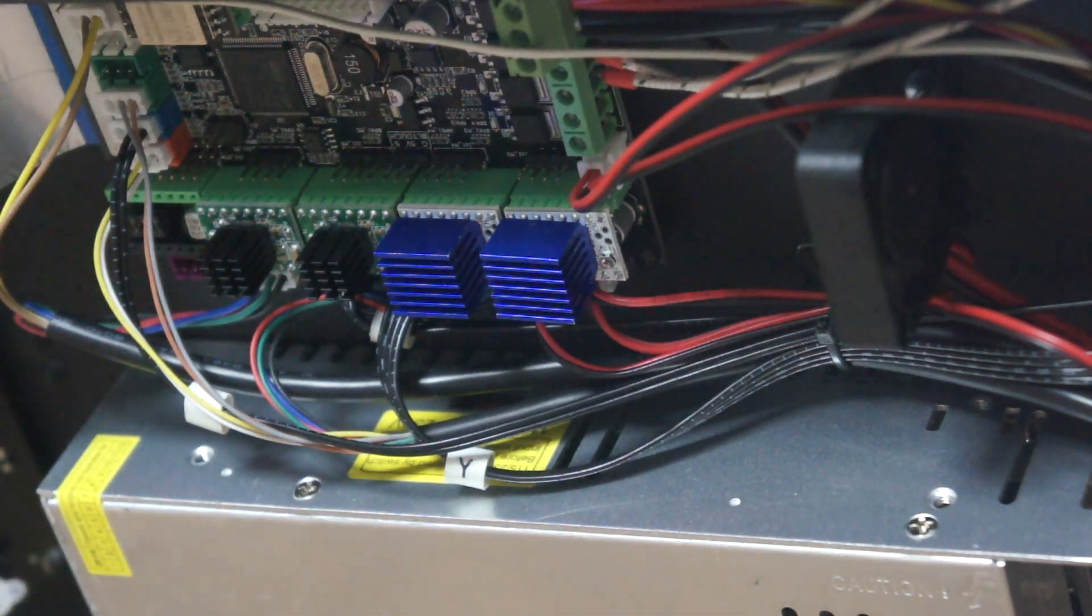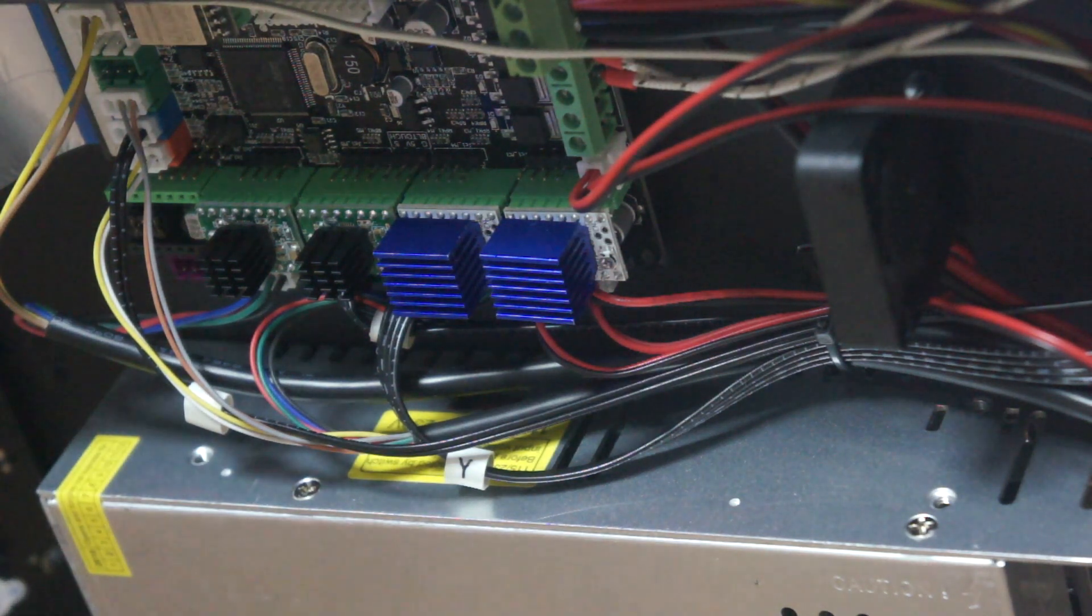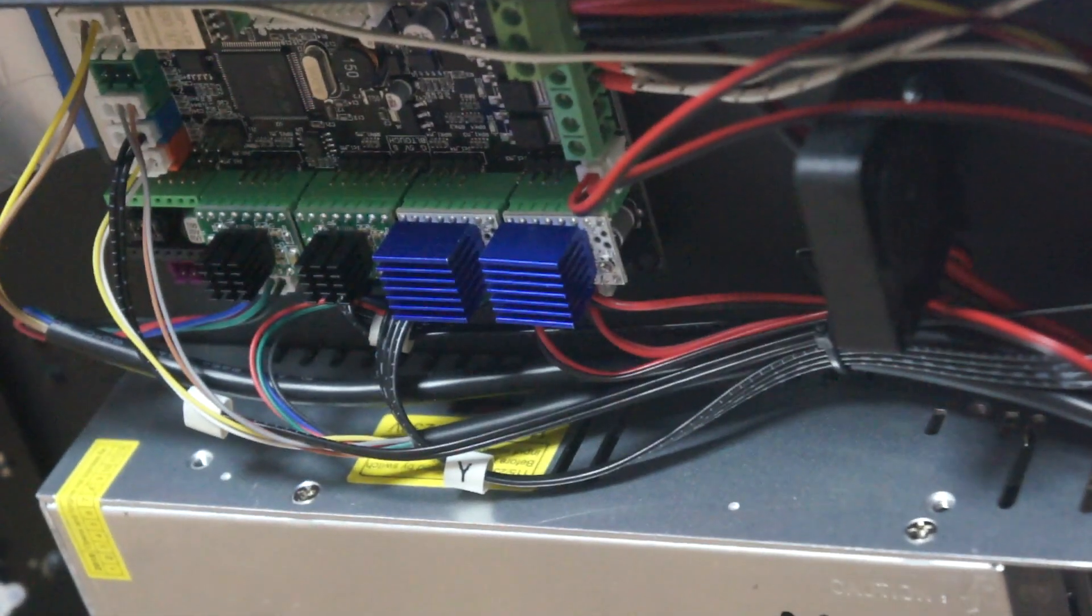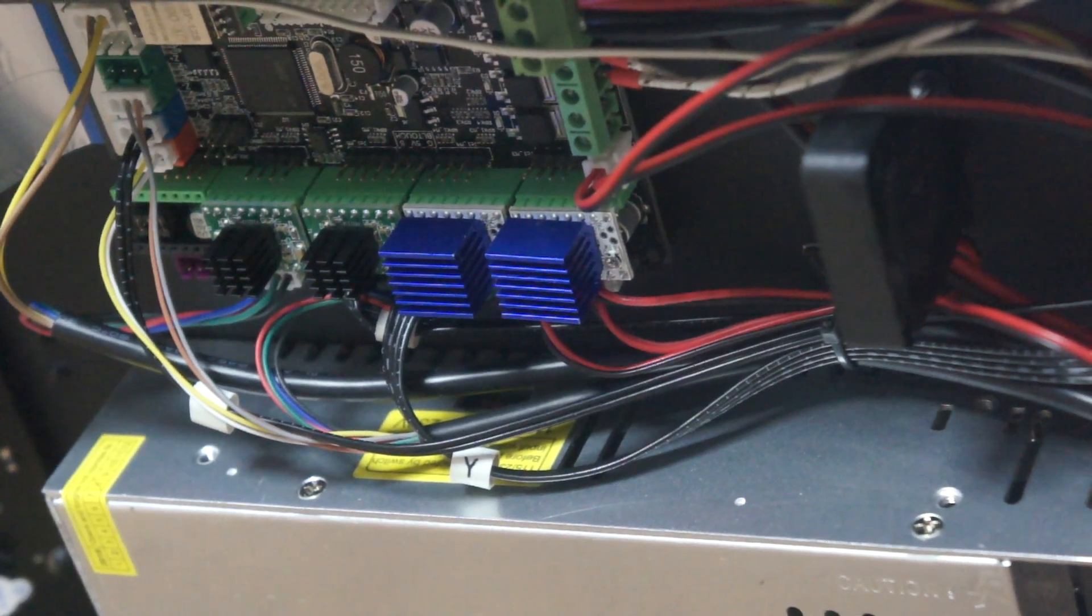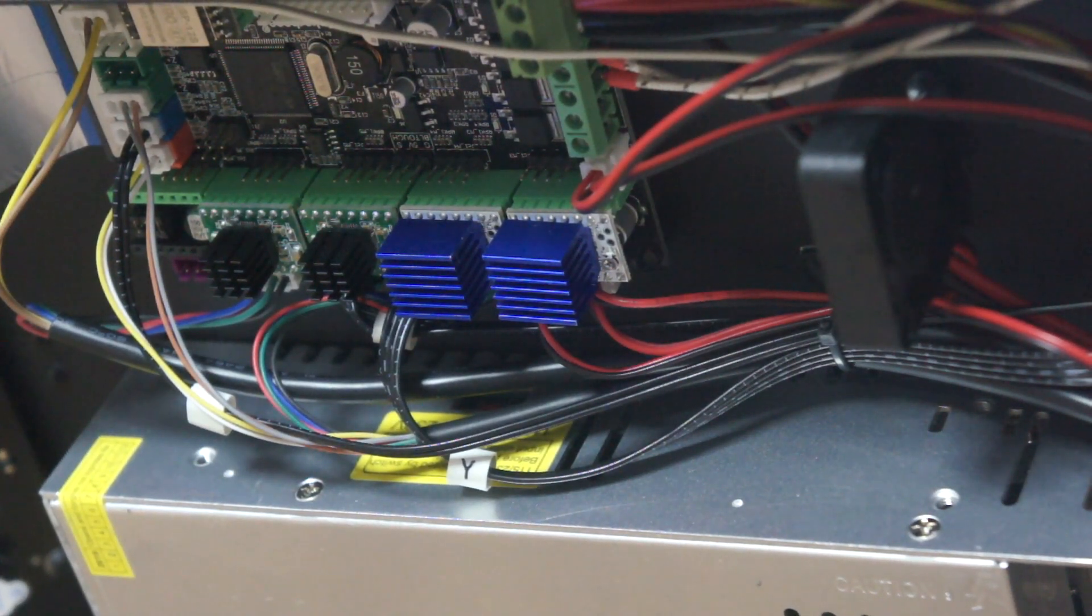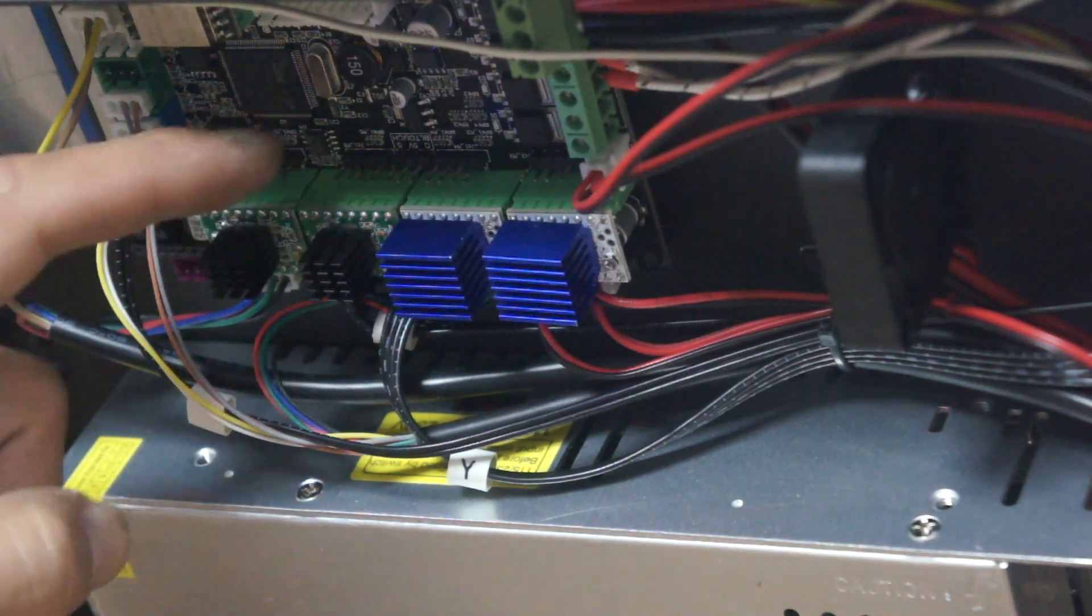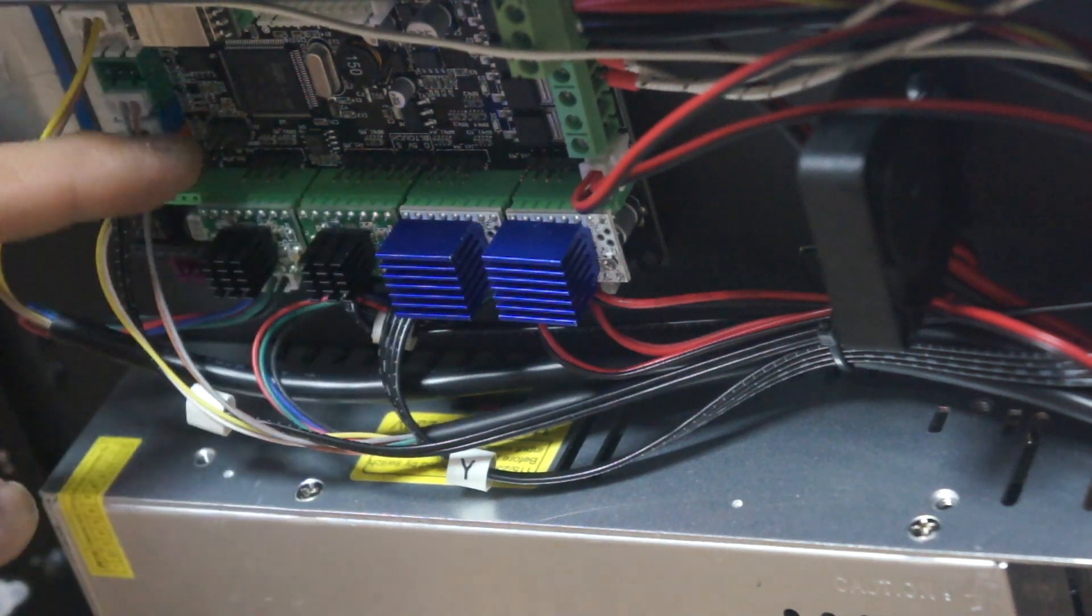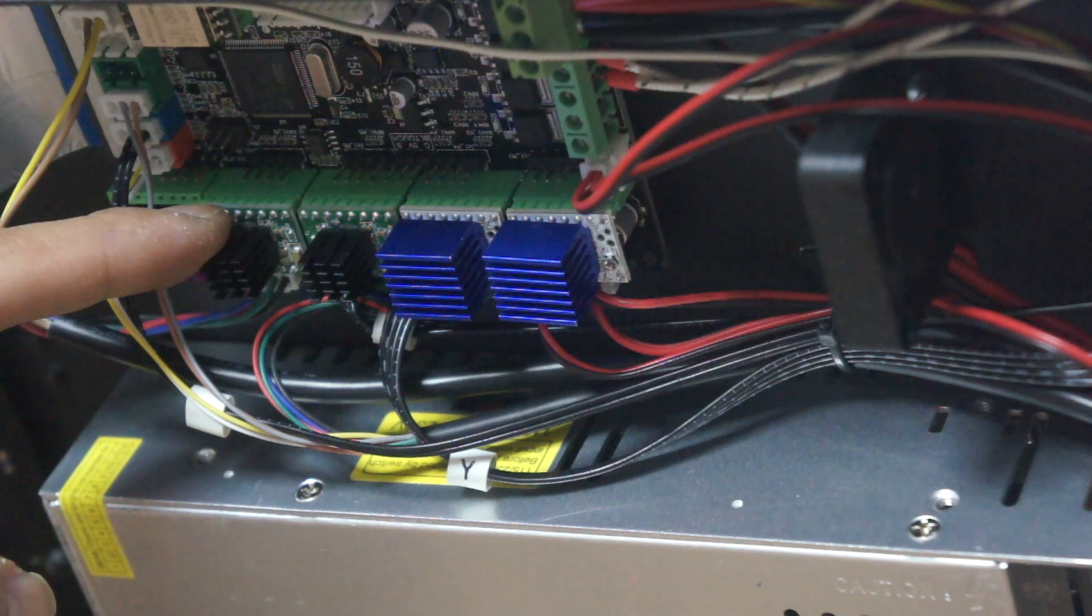Merhabalar, 2Tris Blur yazıcımızın sürücülerini TMC2208 sürücüleri ile değiştireceğiz. Yazıcı özelliklerinde TMC2208 sessiz sürücü ile geldiği belirtilmesine rağmen Z ve E sürücüleri A4988'dir.